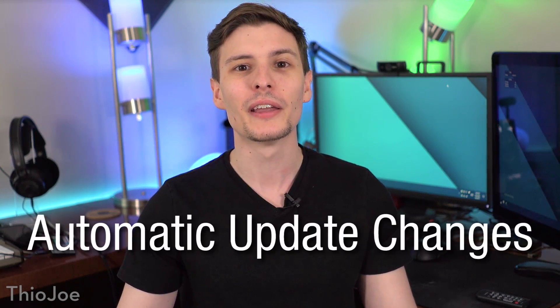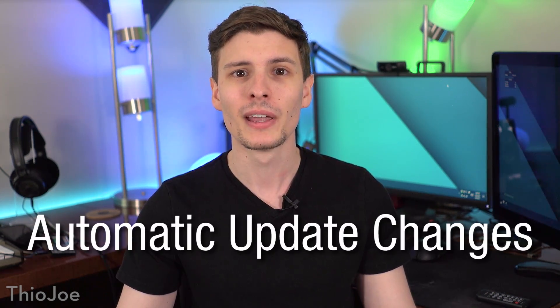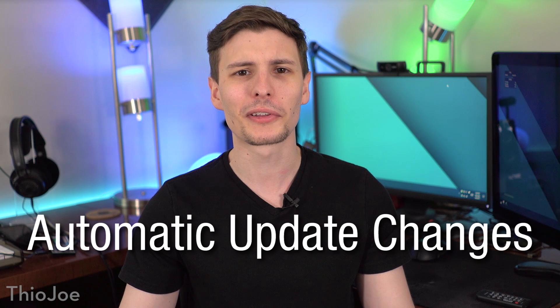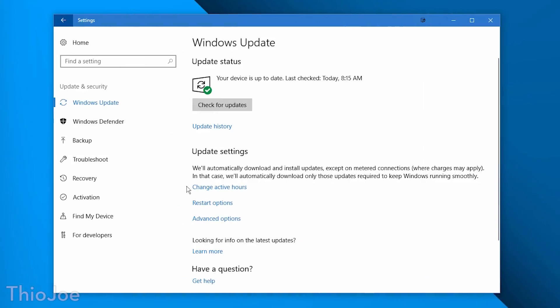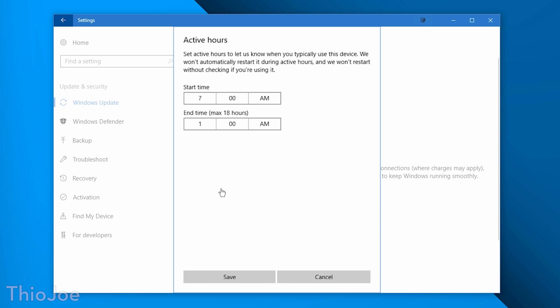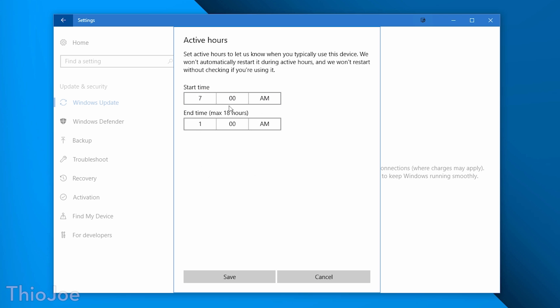The first change should make a lot of people happy, which is that Microsoft changed the way that automatic updates go out. I think we've all experienced a situation where the automatic Windows update tries to restart your computer at literally the worst time possible. Well now, Windows 10 Home users can set up to an 18 hour active time frame, where Windows will not update. It used to be 12, but now you get an extra 6 hours.